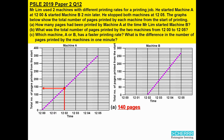For Part B, total number of pages, we will look at the two graphs separately. For machine A, look at the time 12.05, follow it upwards, and then look towards the left — that shows 350 pages. Likewise for machine B, follow 12.05 upwards and then to the left, and you will find 270 pages. Adding the two numbers together, we get 620 pages.